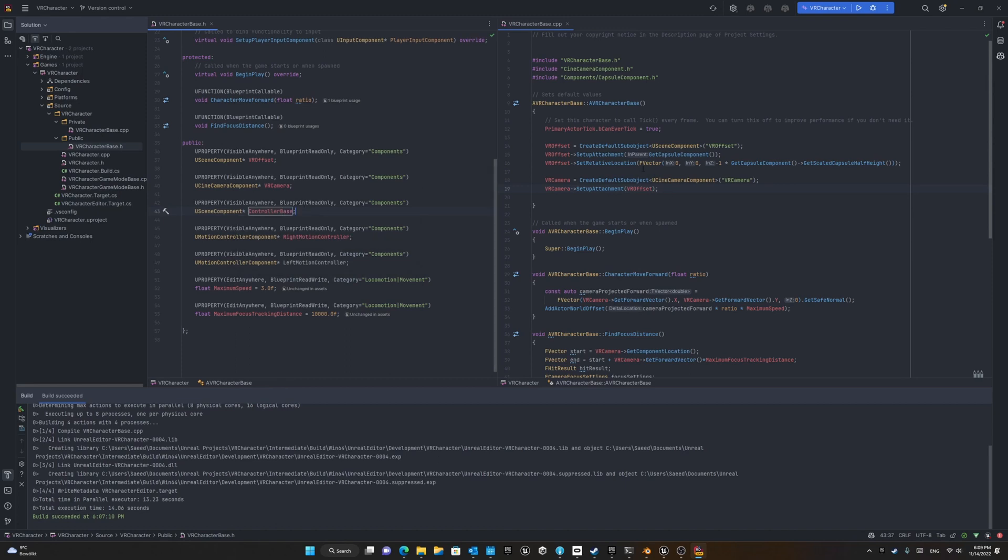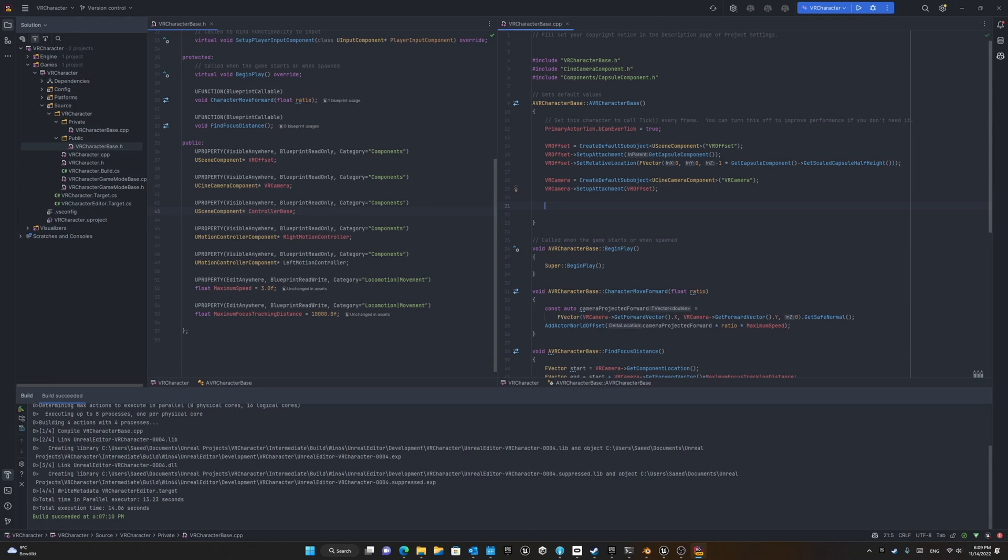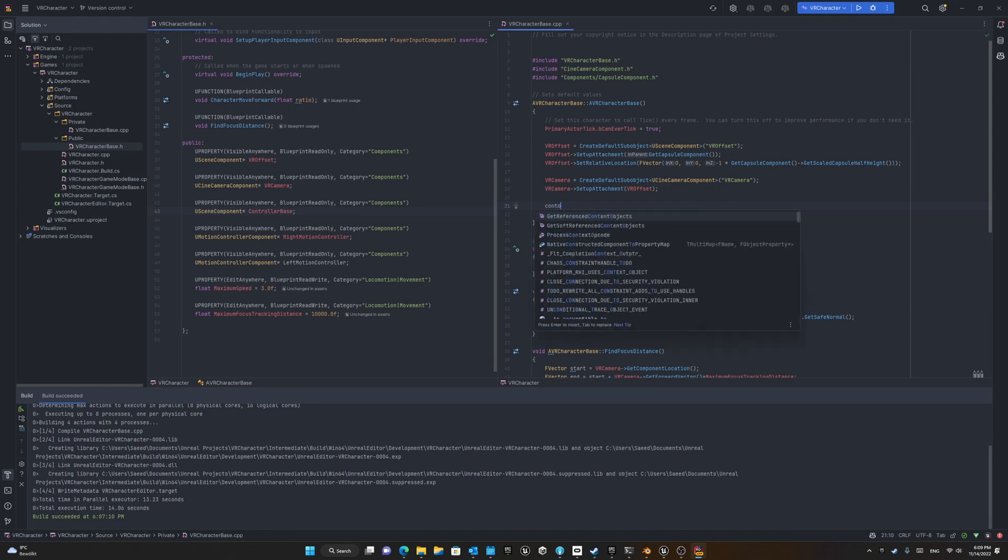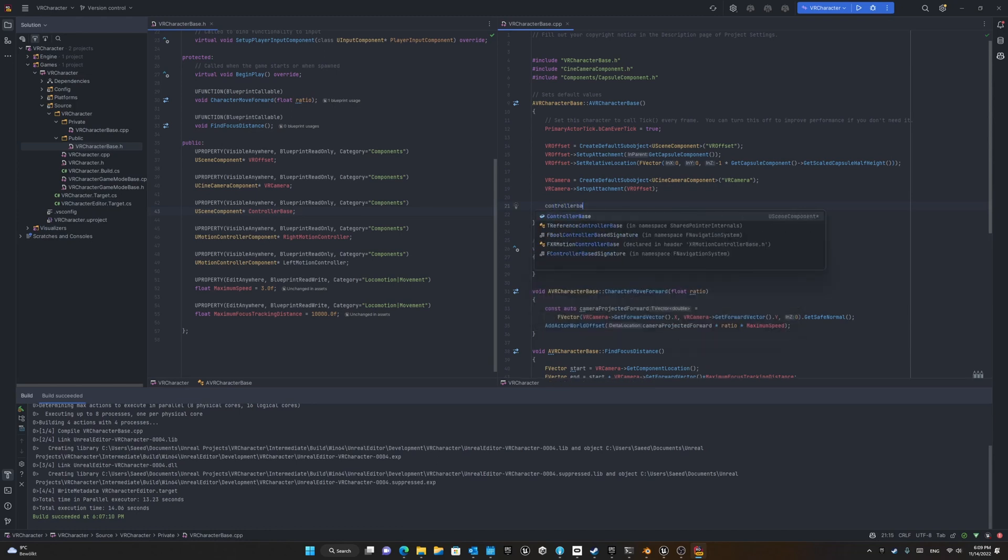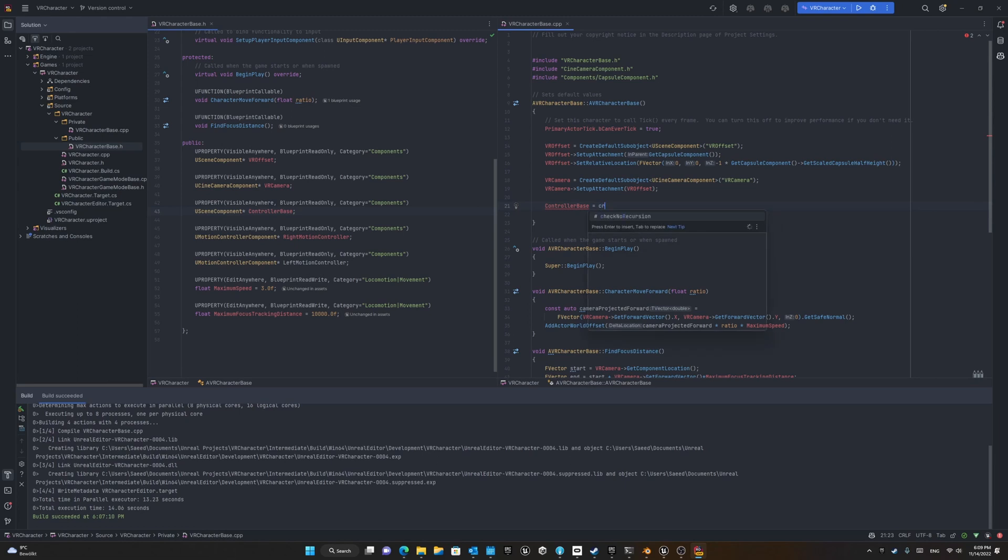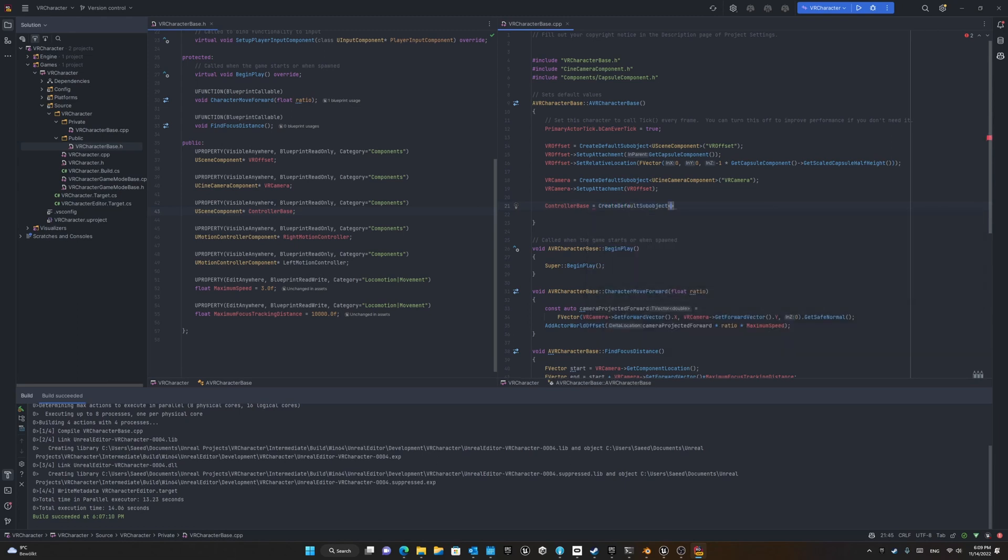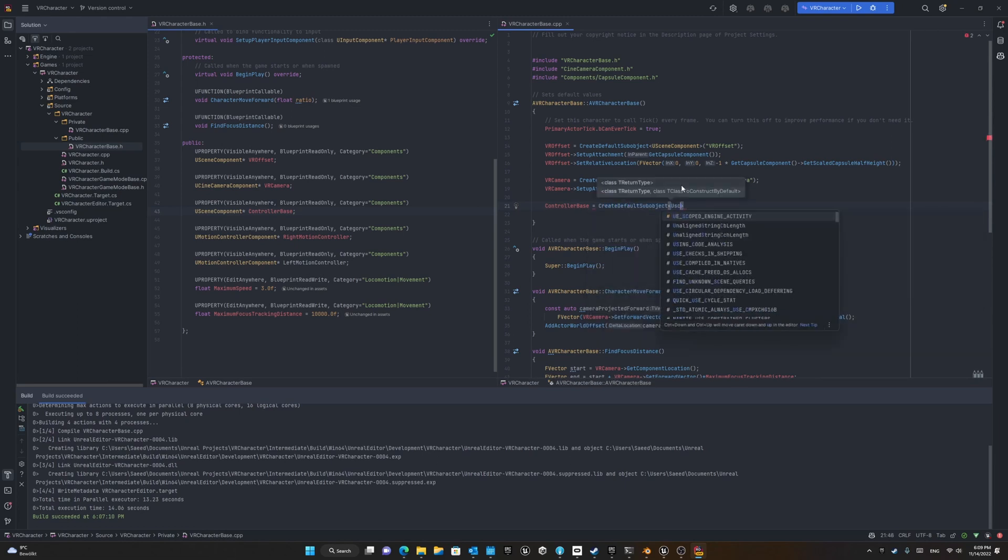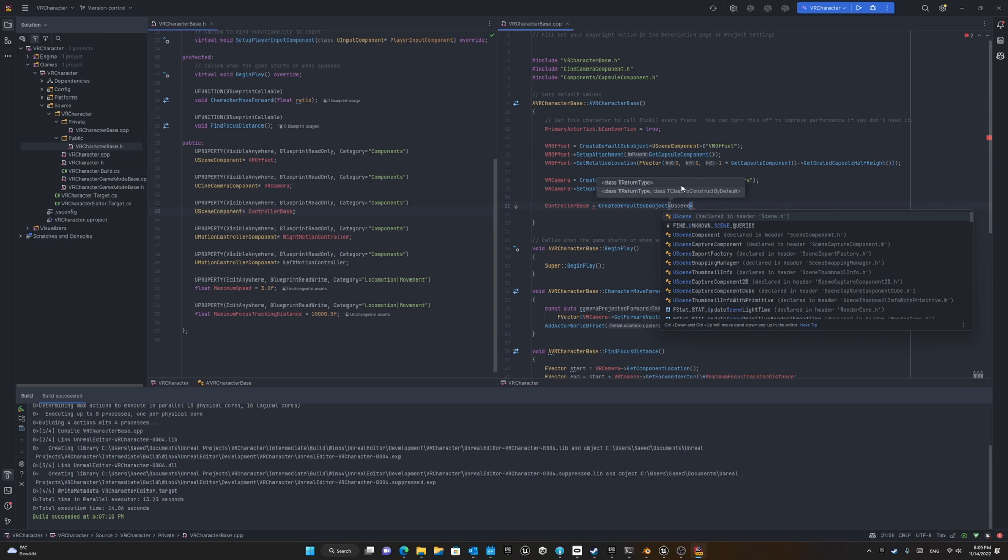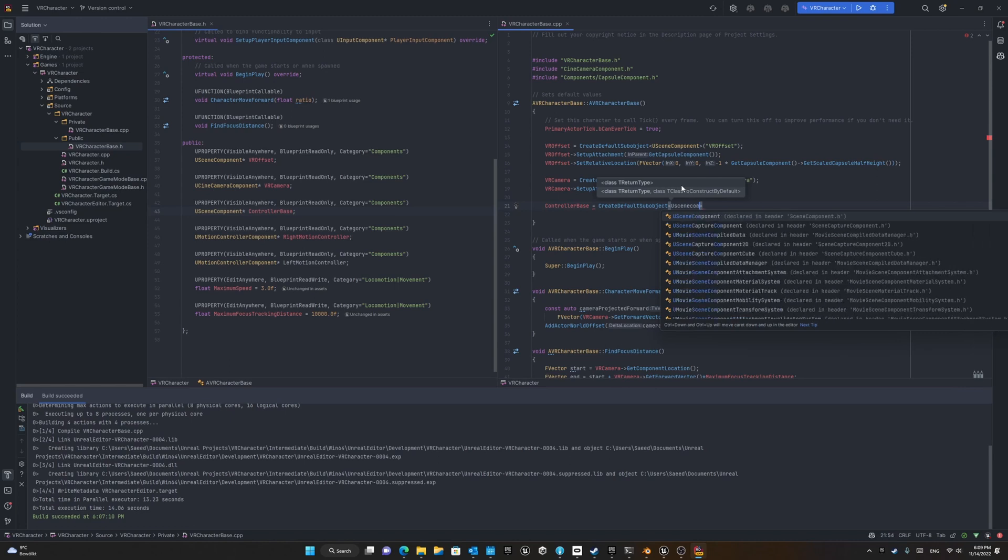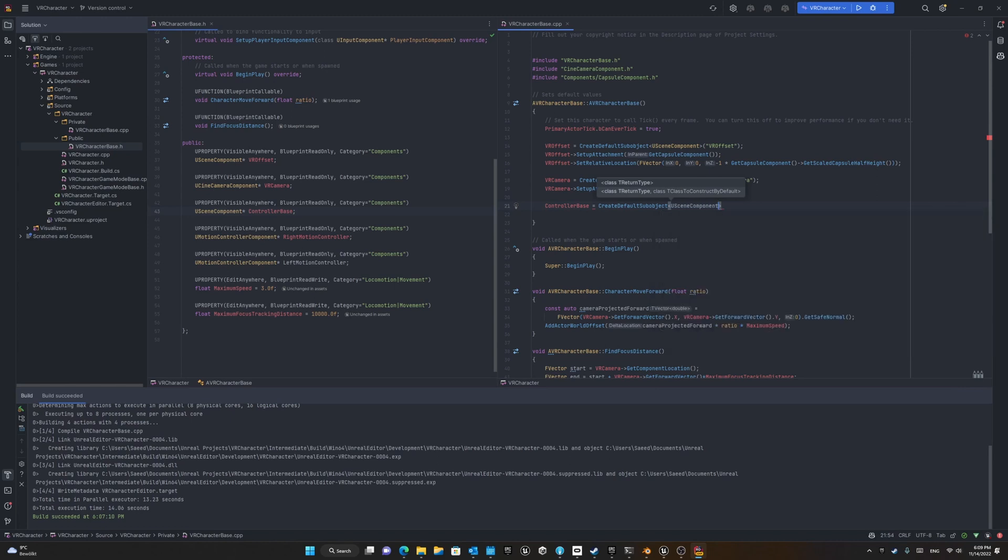Similar to anything else we create in C++, we should create a default sub object for them. For example, first we create a default sub object for controller base. It's from type USceneComponent and the name is controller base.